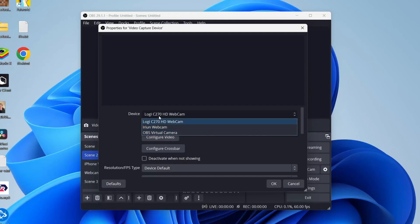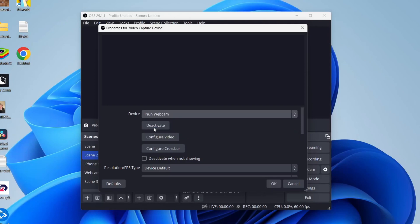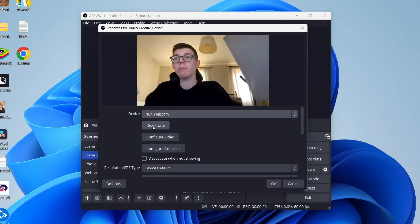I've got a few different options here. The webcam I'll use is one called Irian. It's like a wireless webcam for your phone essentially, but select yours.